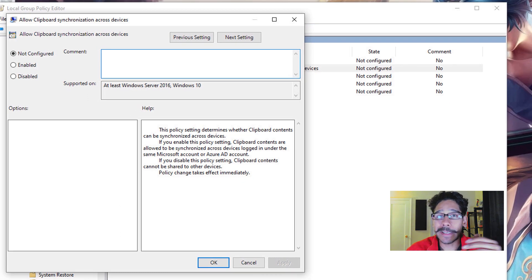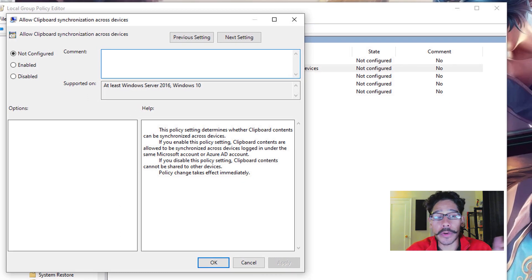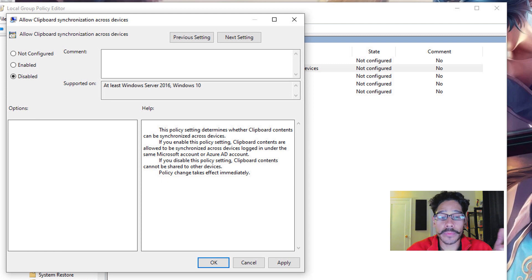Allow clipboard synchronization across devices. Double-click on that. By default it's not configured. Just click on Disabled, apply it, OK, and that's it.